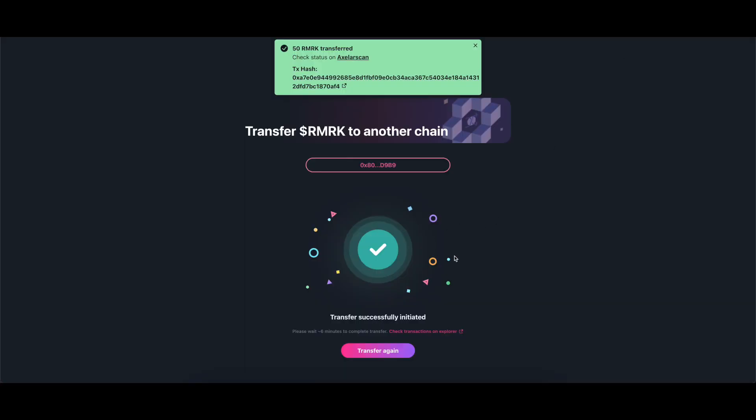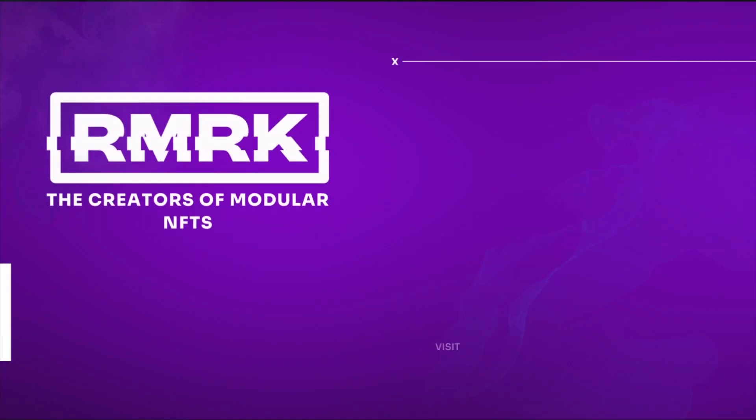You can make further cross-chain transfers by clicking on the button Transfer again. That's it. Thank you.